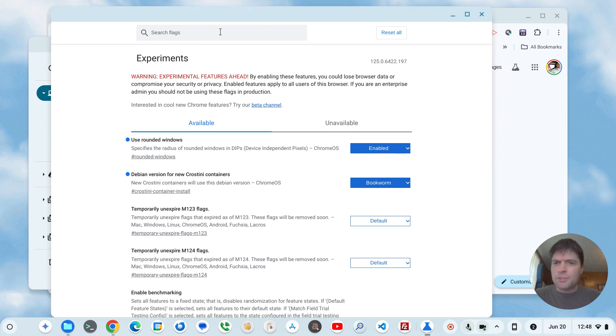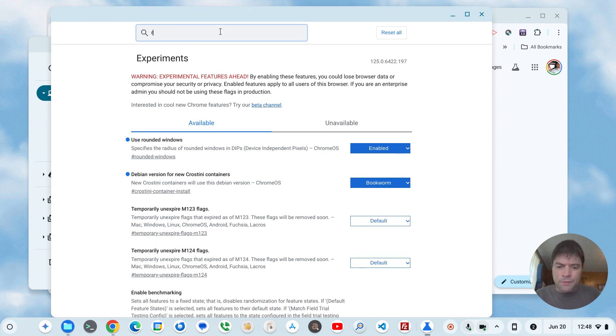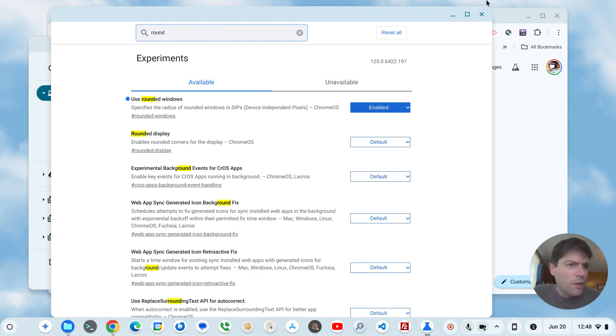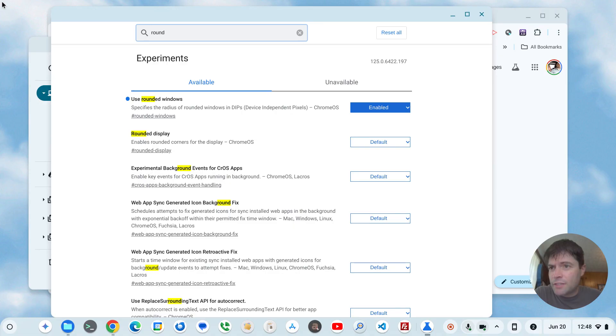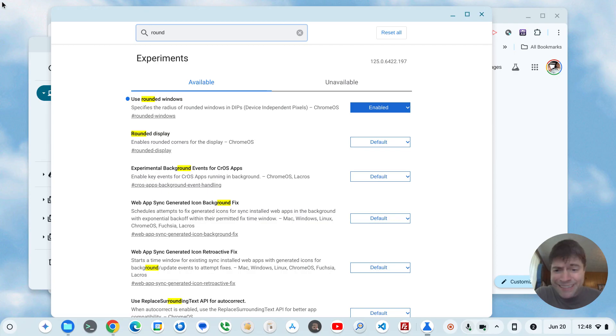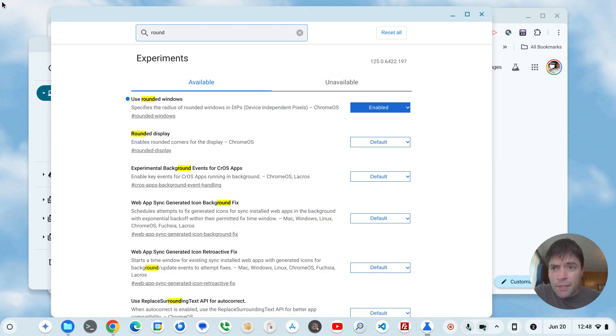There's also an option if you search for rounded, for rounded display, which I'm guessing would make your display look like it's blacked off in the four corners there. It didn't do anything on mine, so I'm not going to mess with it here. But that might be for a future update or it might be for different devices.